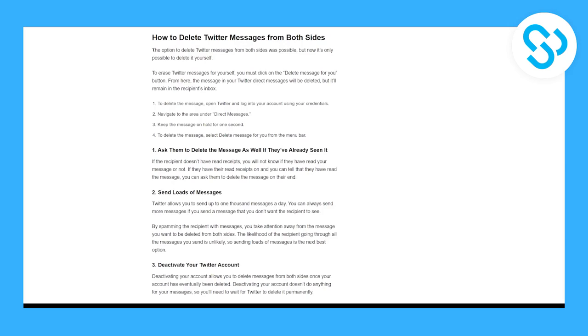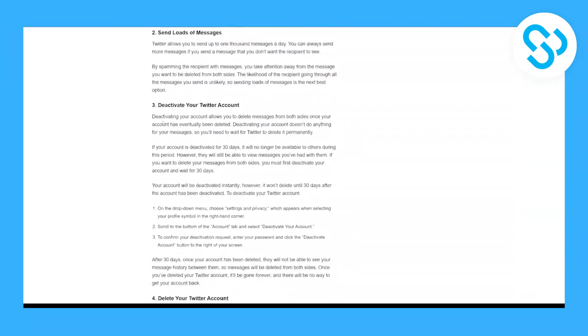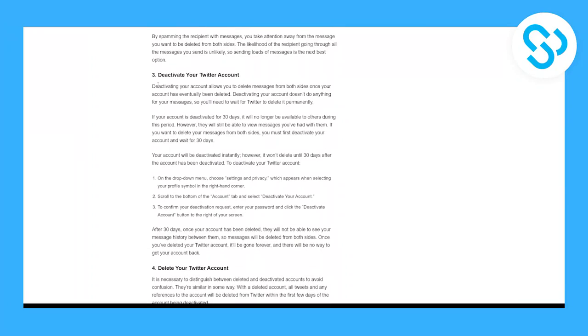Now as you can see, the option to delete Twitter messages from both sides was possible, but now it's only possible to delete it yourself. But there's one more thing: as you can see right here, deactivating your account allows you to delete messages from both sides once your account has eventually been deleted.